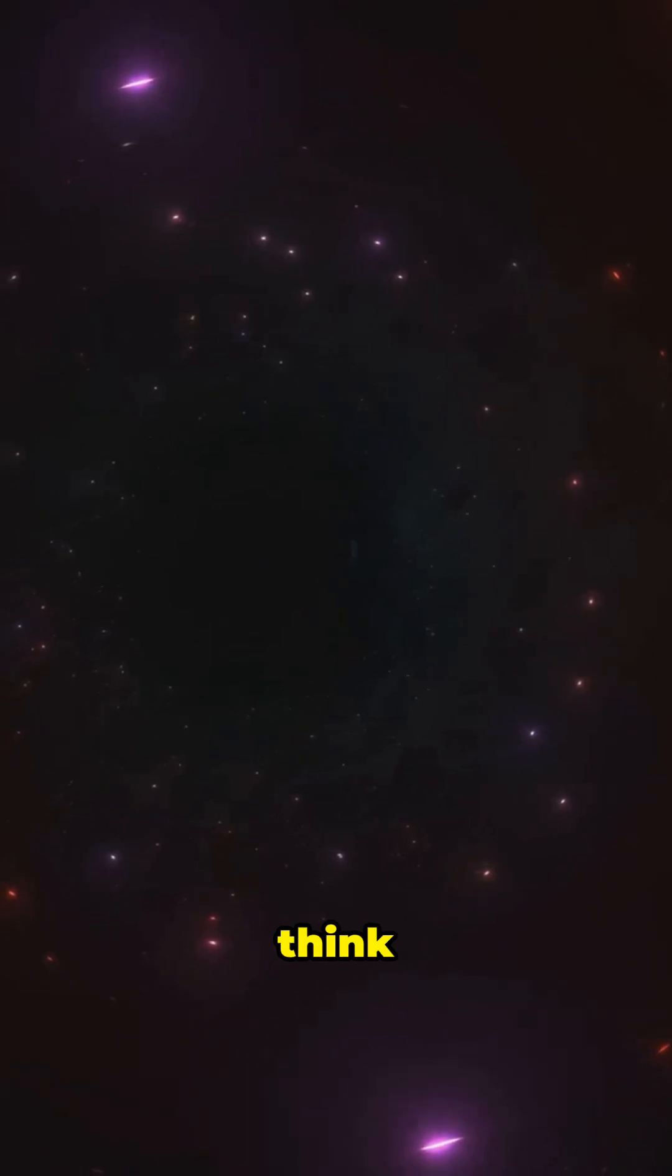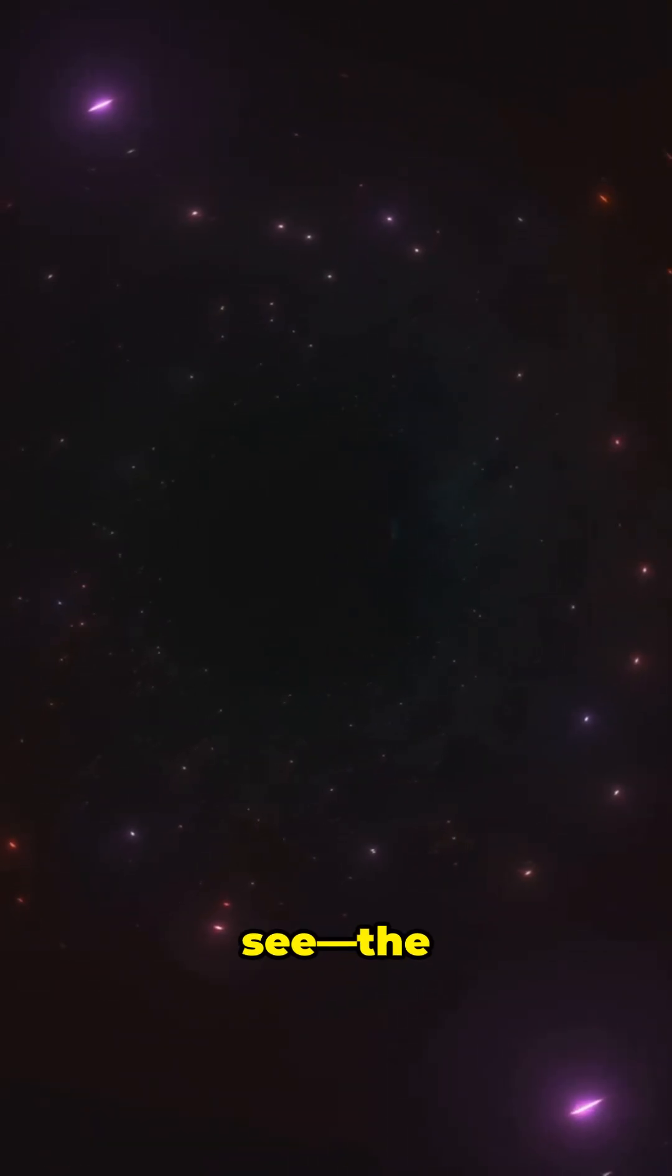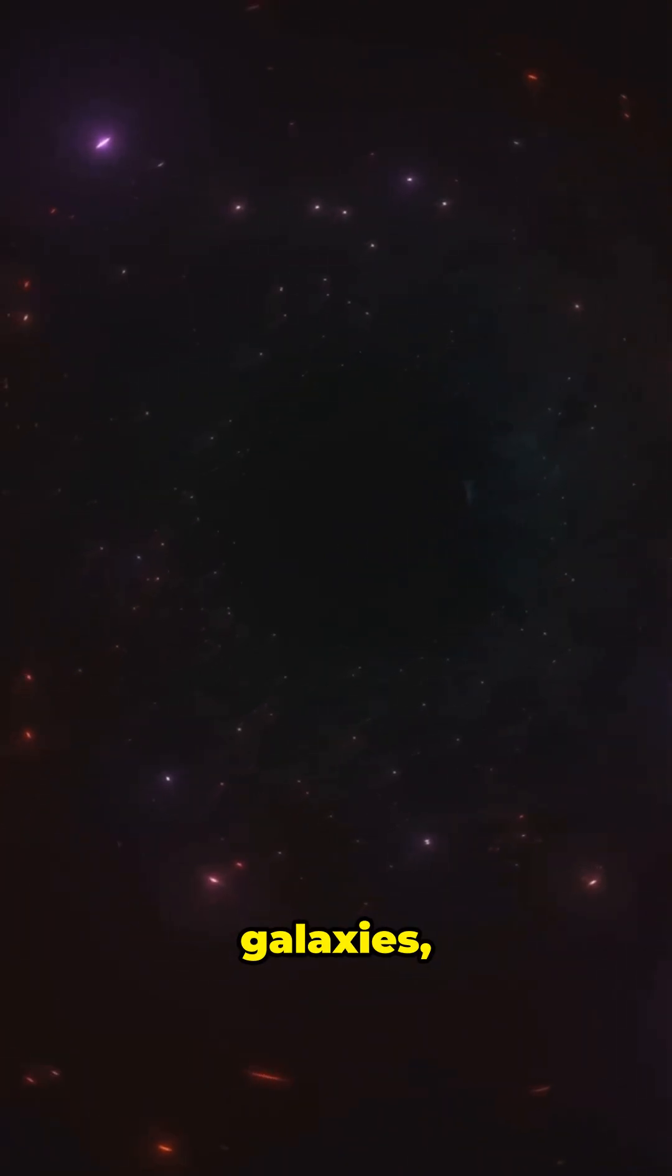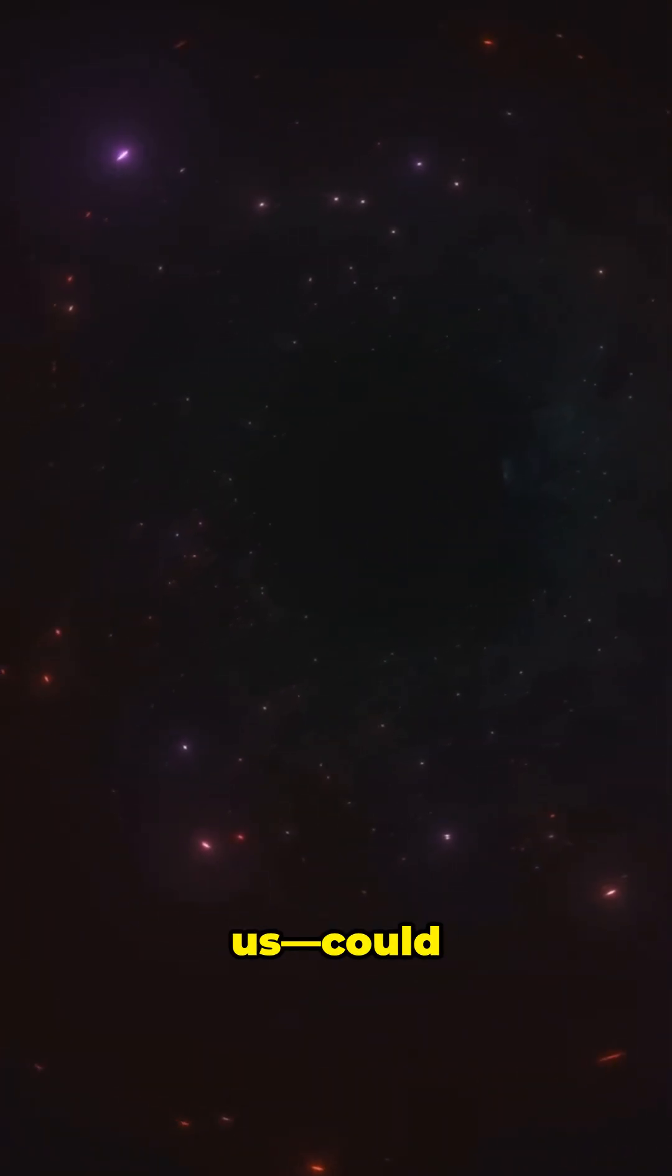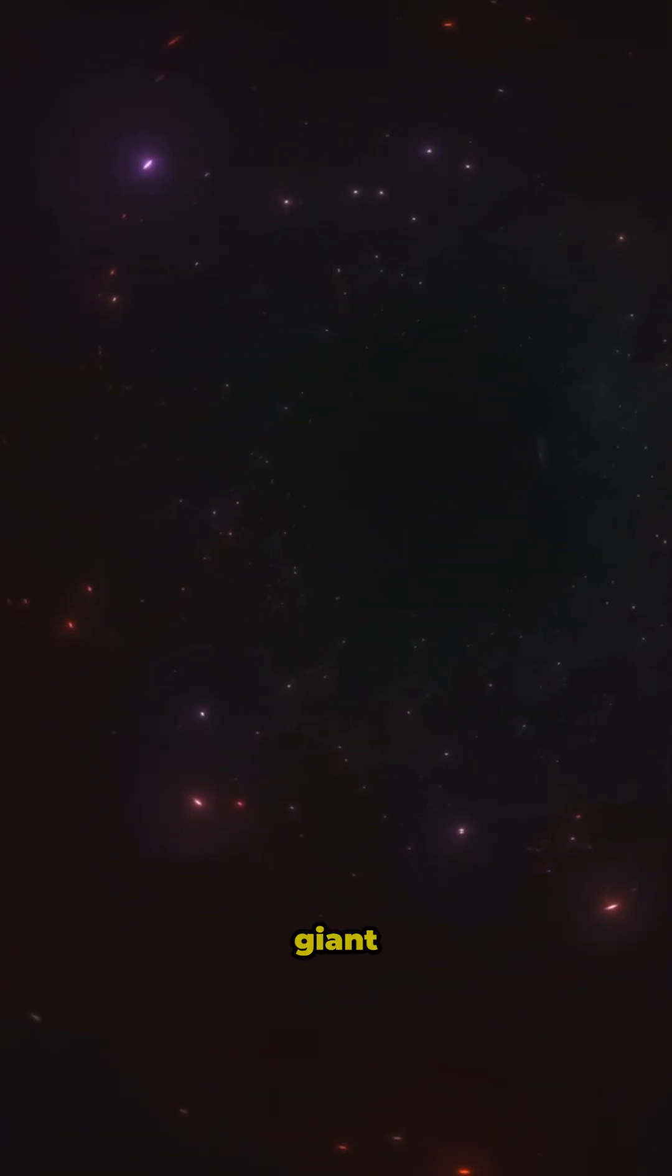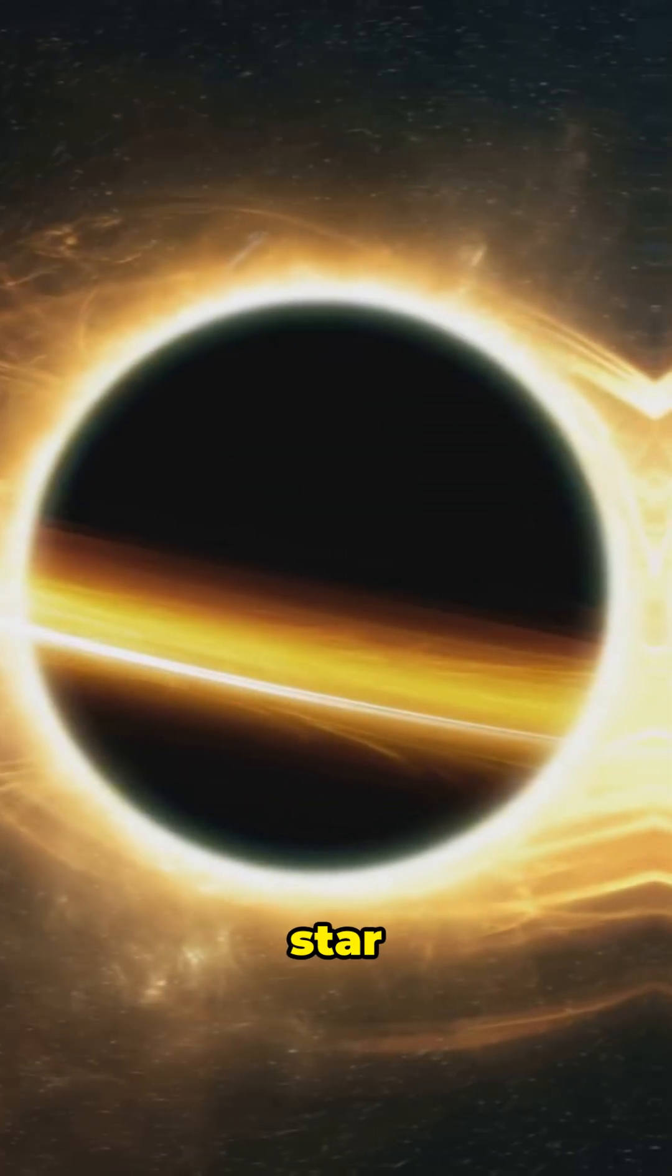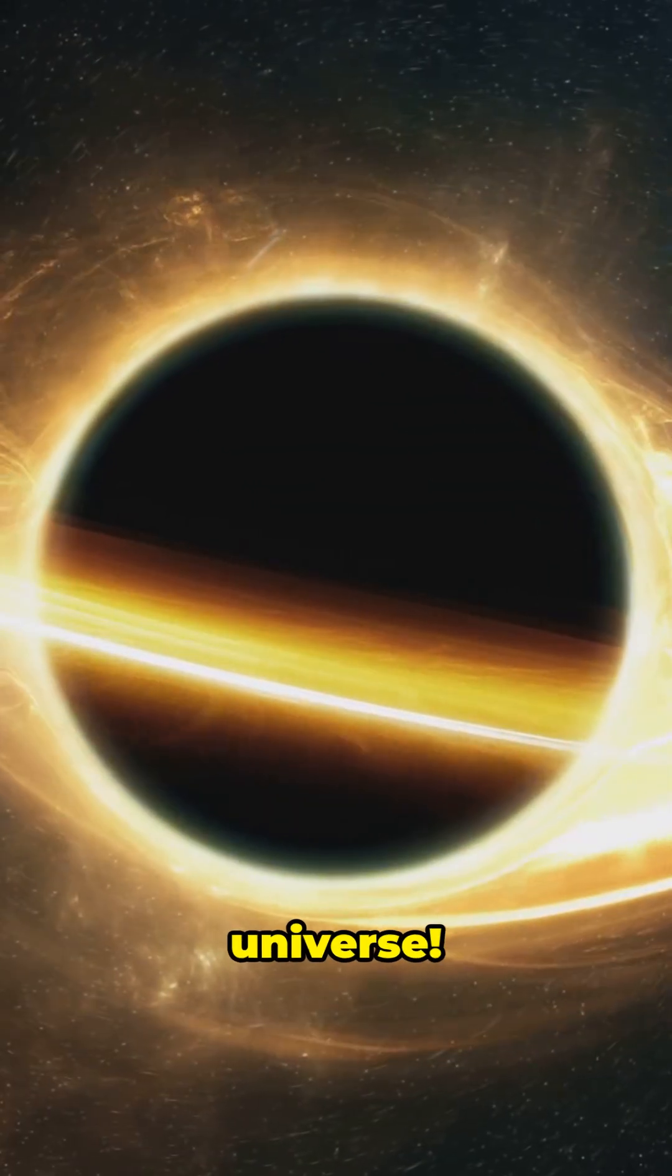Some scientists think everything we see—the stars, galaxies, us—could be inside one giant black hole that formed from a collapsed star in another universe.